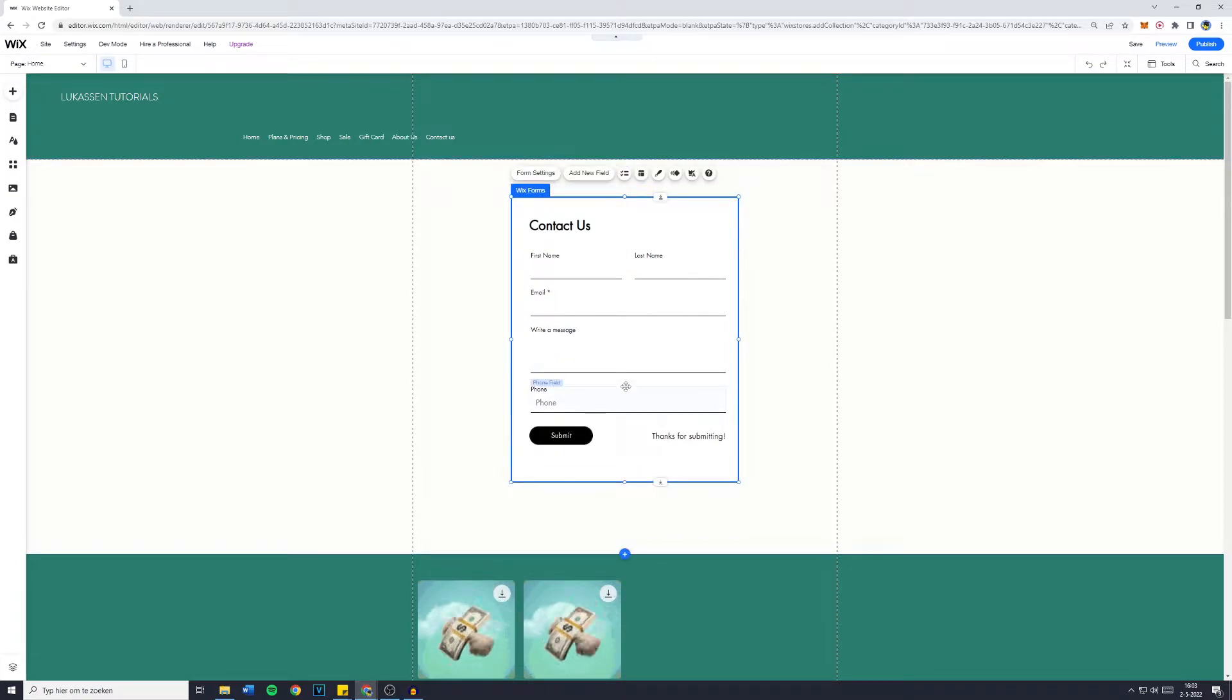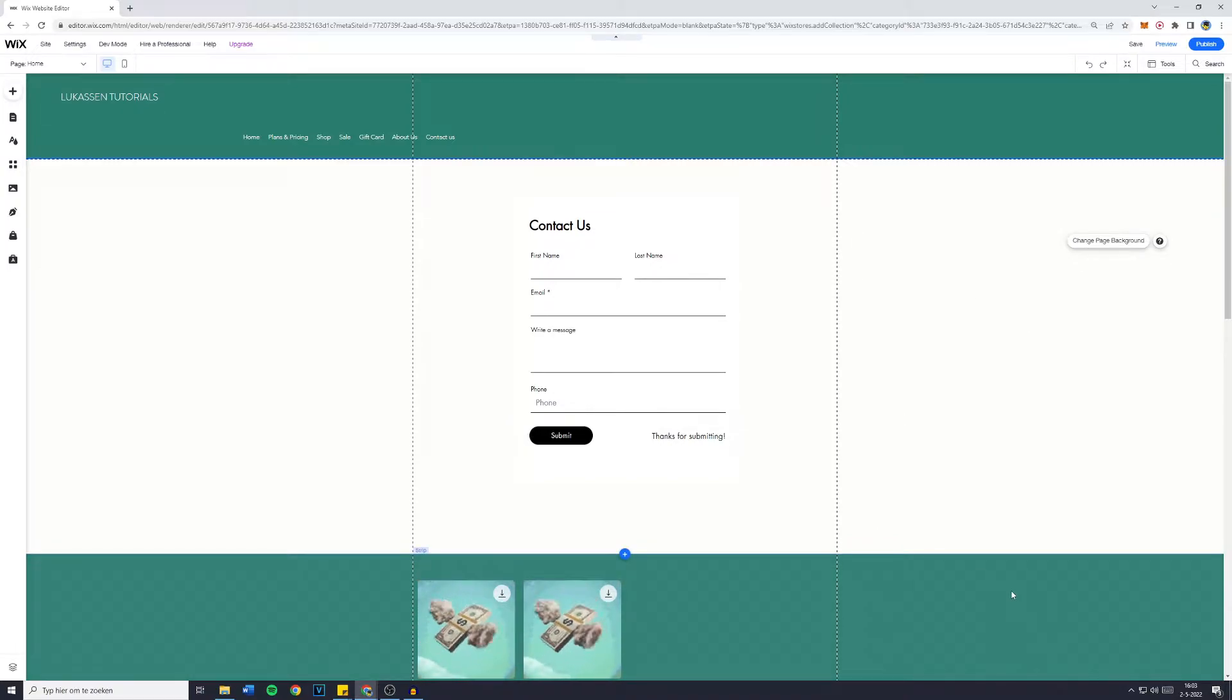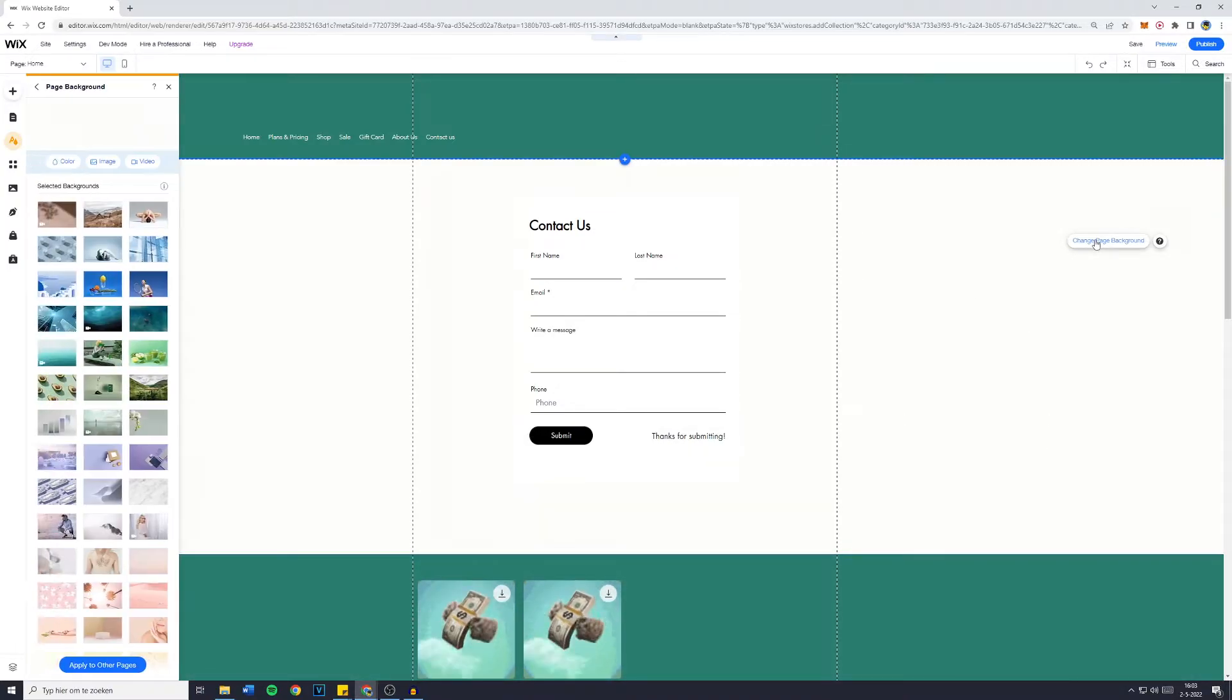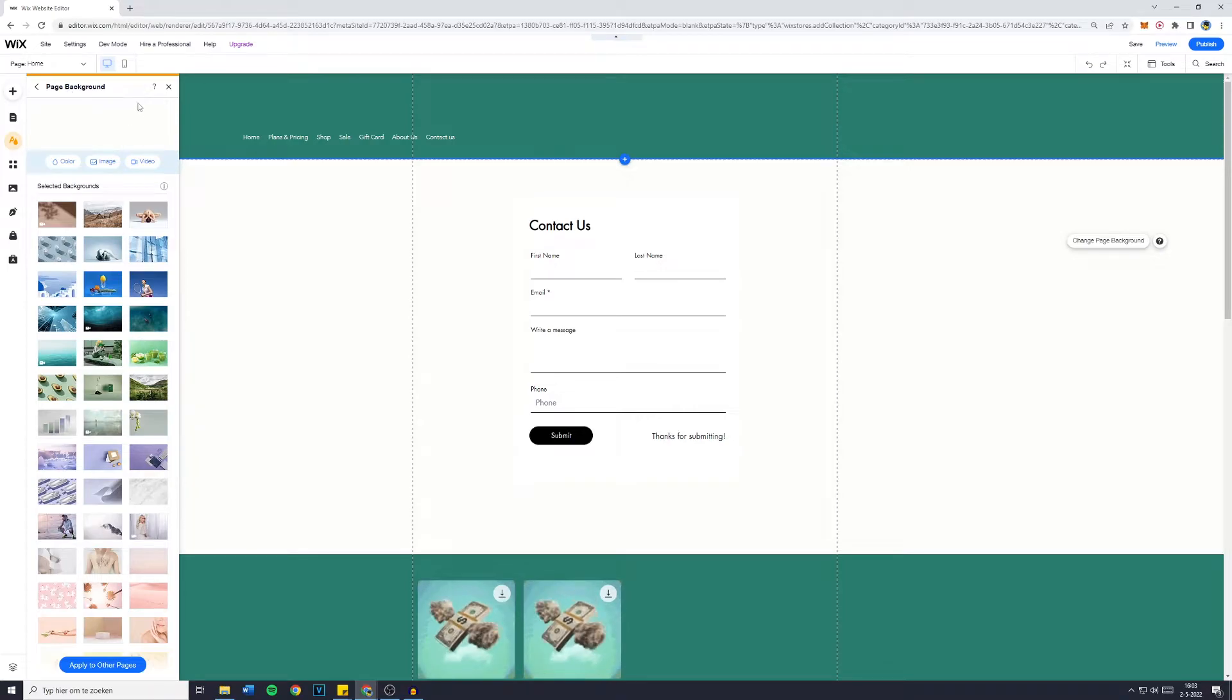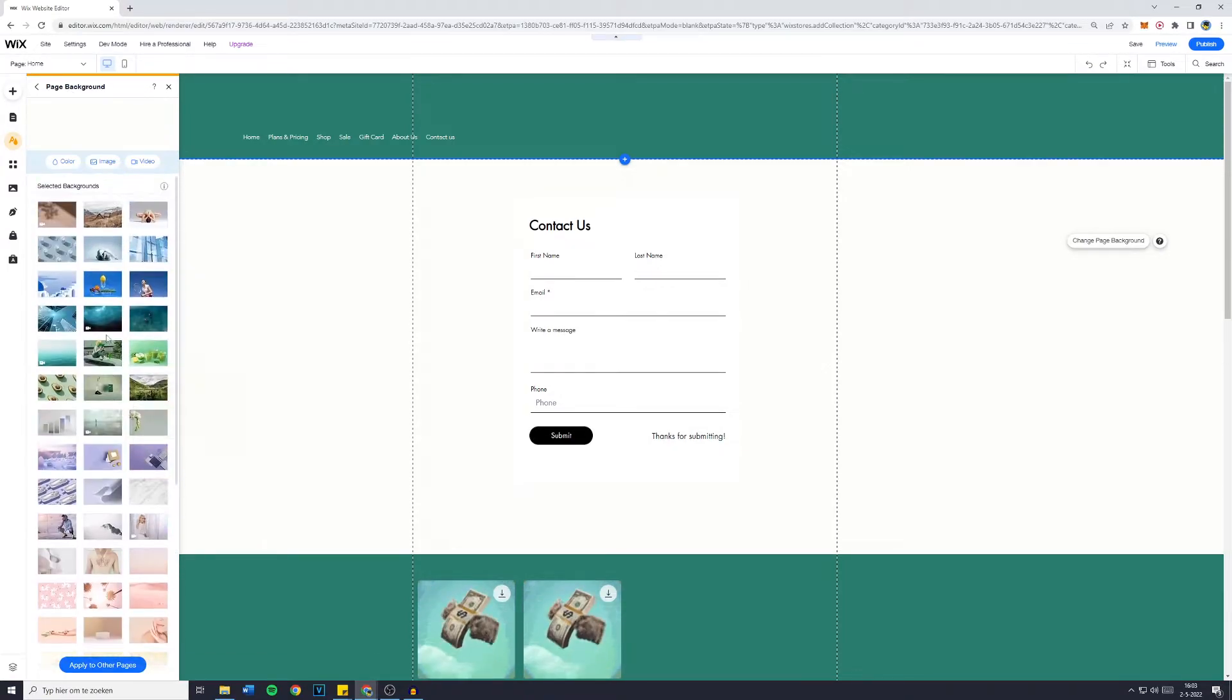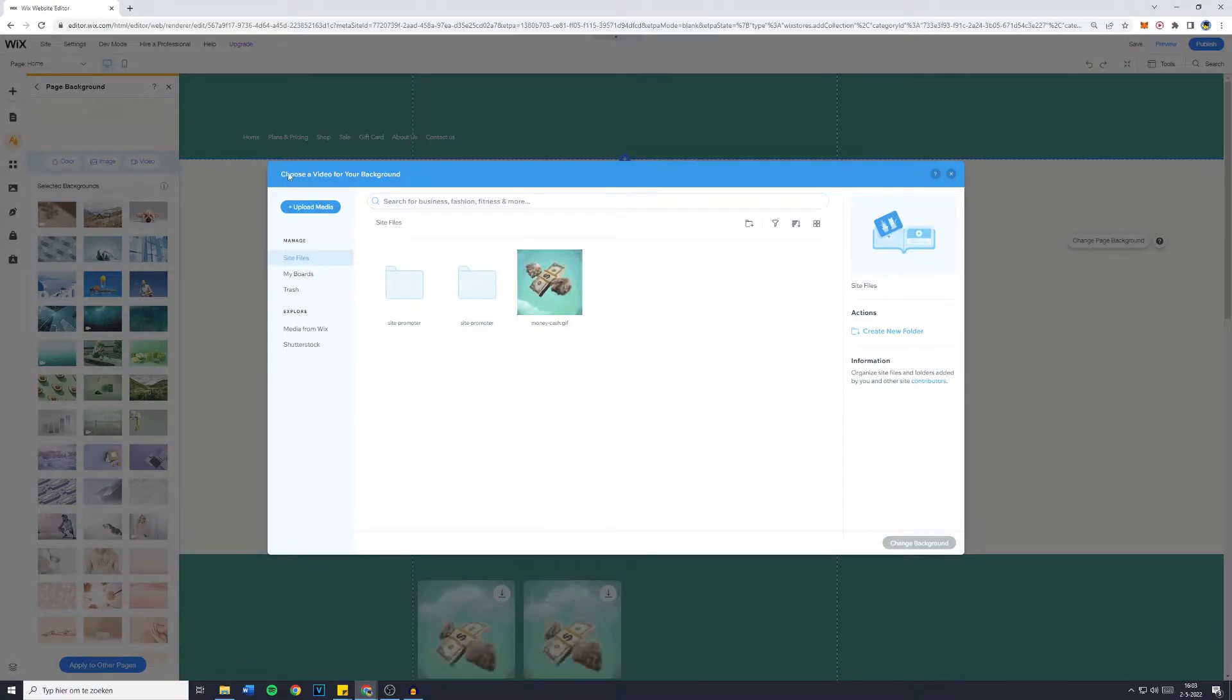And now if you want to change the site background into a video, make sure that there's no strip in front of it and click on change page background. You'll then see all of the page backgrounds that Wix has to offer. But you want to click on video and you'll then choose a video for your background.